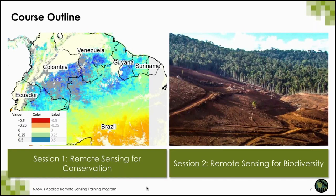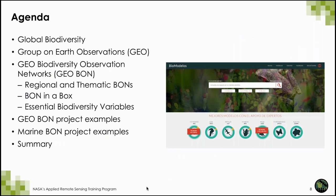For this course, we have two sessions. On Tuesday, Cindy Schmidt presented Remote Sensing for Conservation, and today I will be presenting Remote Sensing for Biodiversity. The agenda for today first includes an overview of global biodiversity. Then I will give information about the Group on Earth Observations or GEO and the GEO Biodiversity Observation Network or GEO BON, including regional and thematic BONs such as marine BON. I will also discuss BON in a Box, essential biodiversity variables, and a few currently funded GEO BON and marine BON projects.